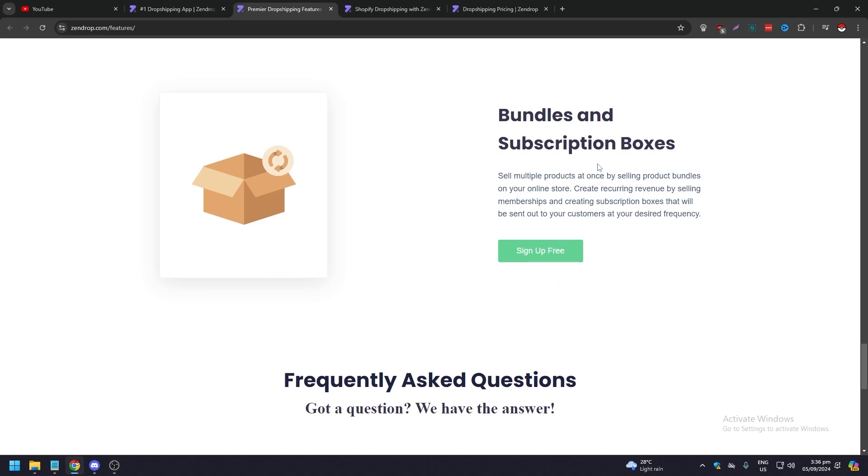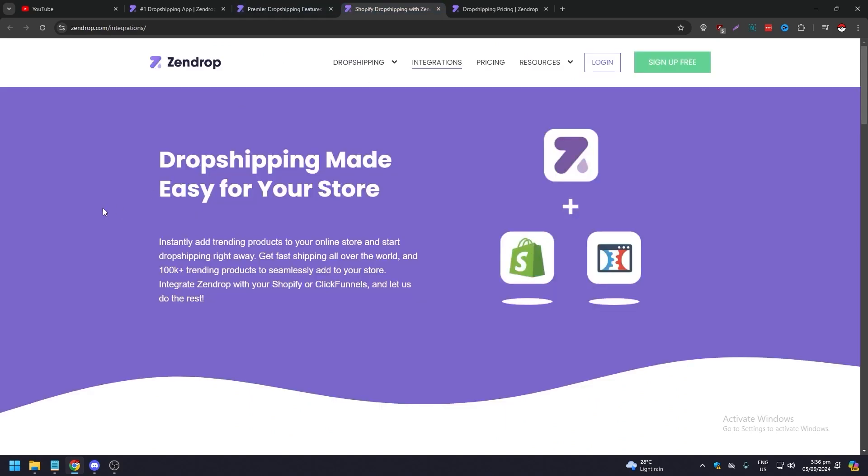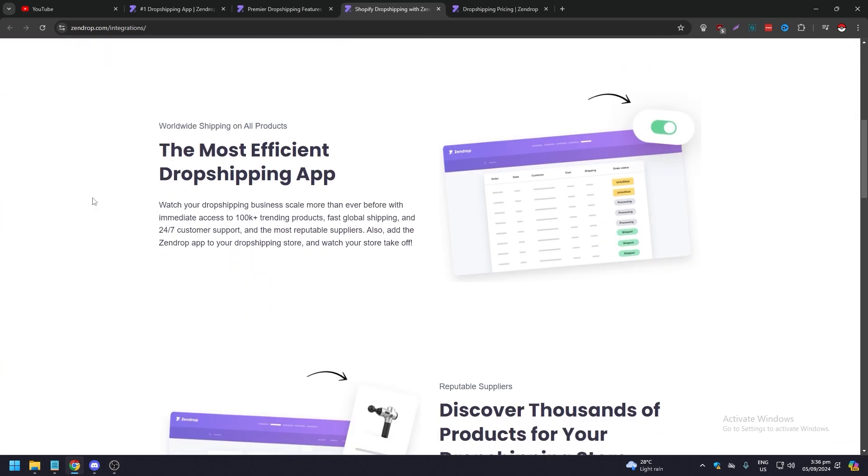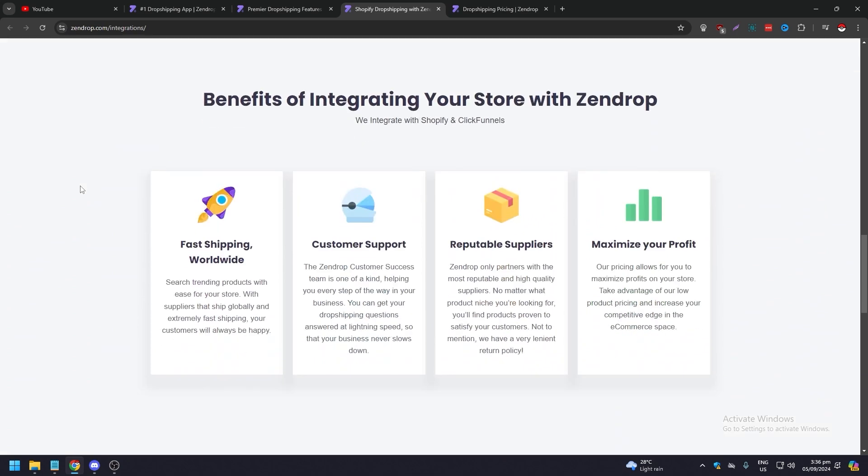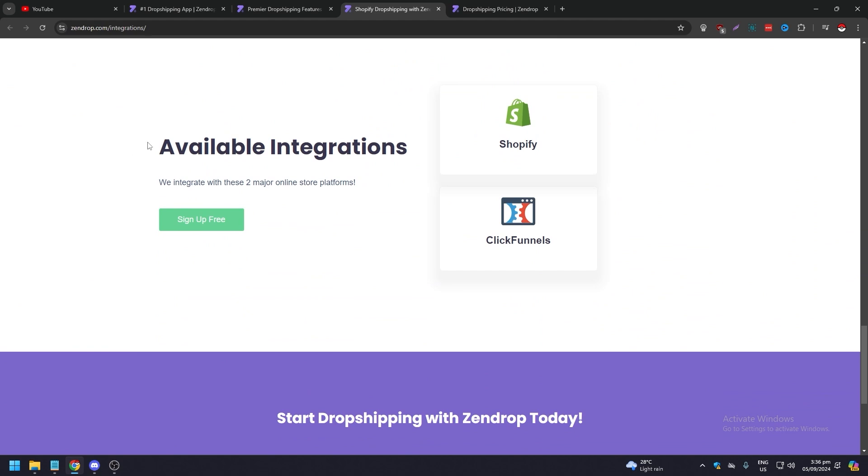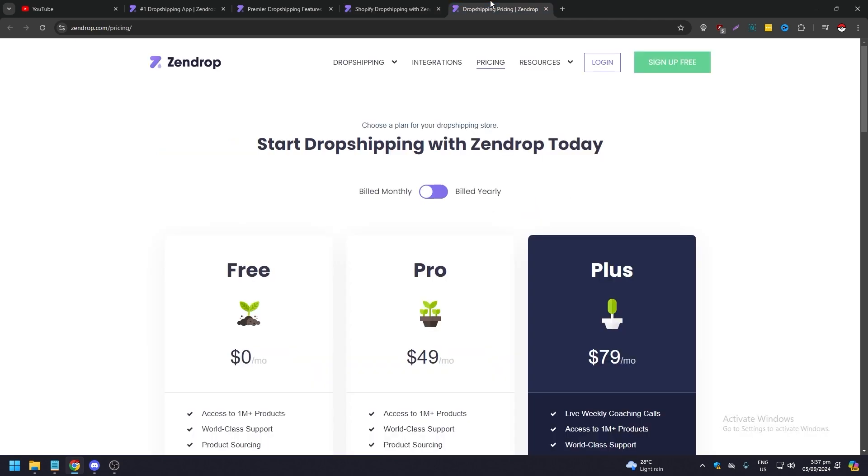They also have bundles and subscription boxes. That's their features. When it comes to their integrations, they have an app for that. Again, fast shipping worldwide, customer support, your repeatable suppliers, and maximize your profit. They are integrated with Shopify and ClickFunnels, so those are the two main ones.